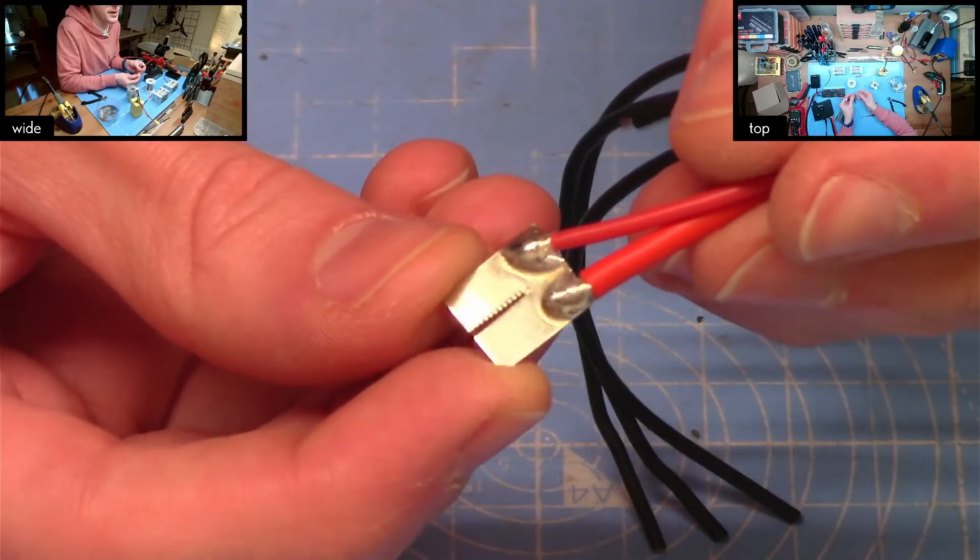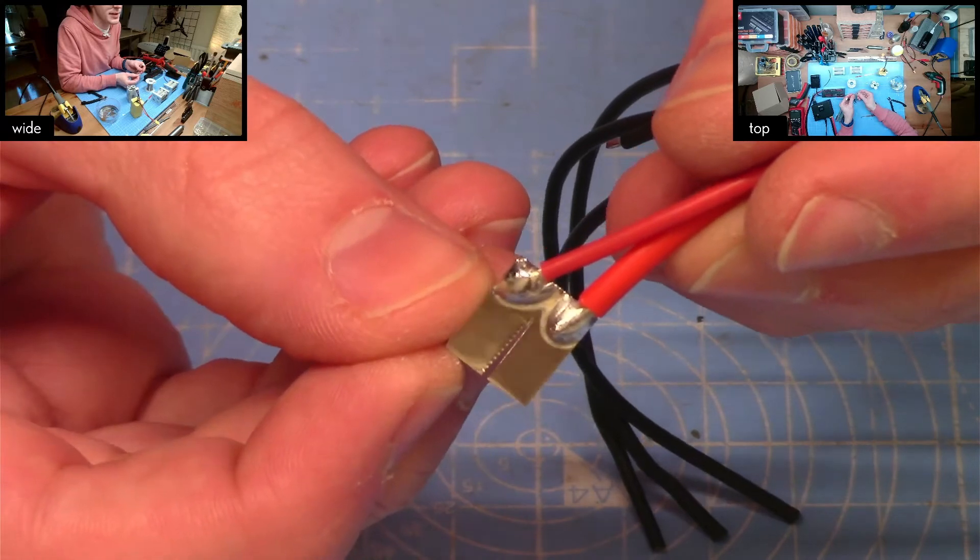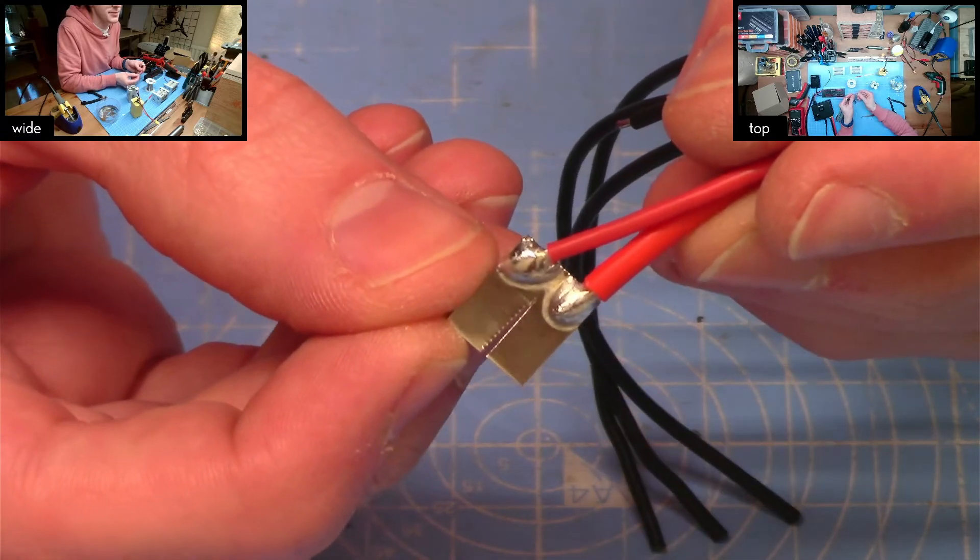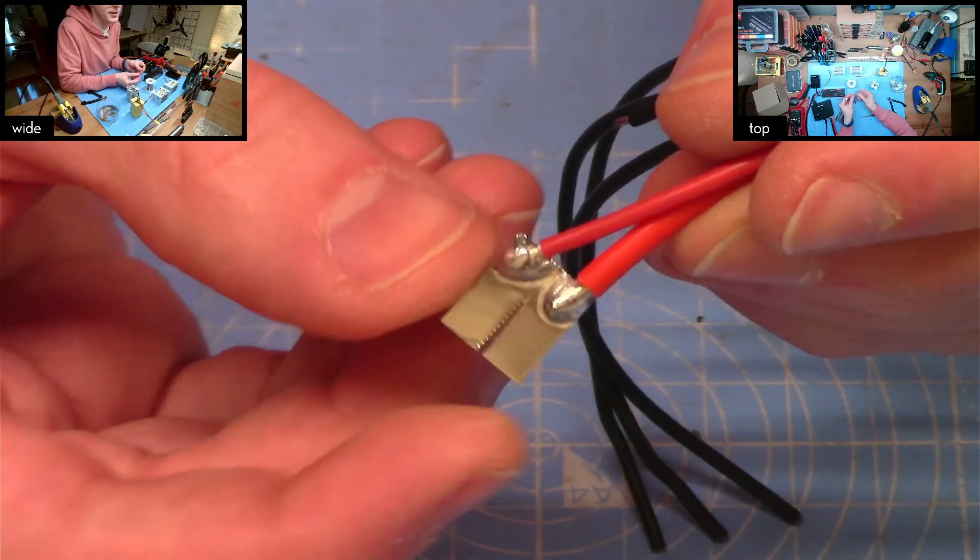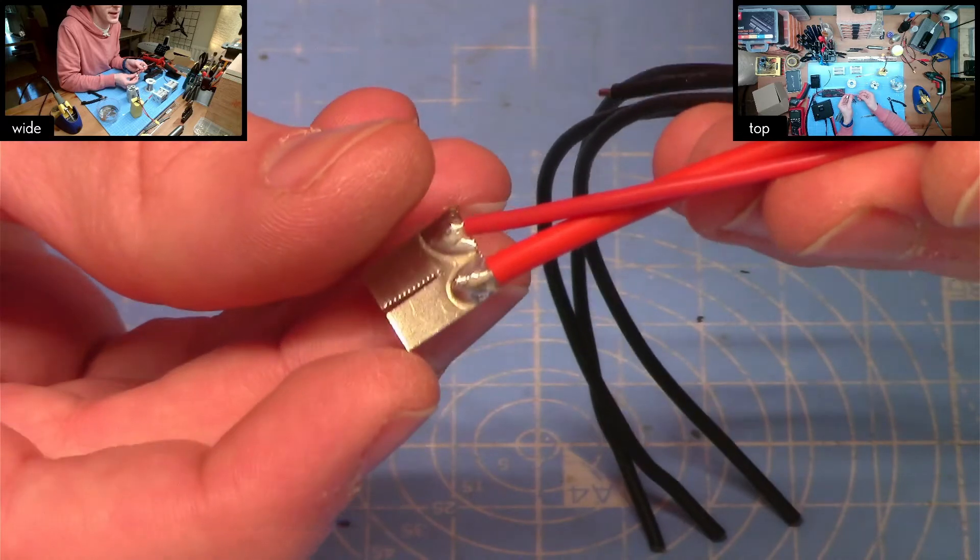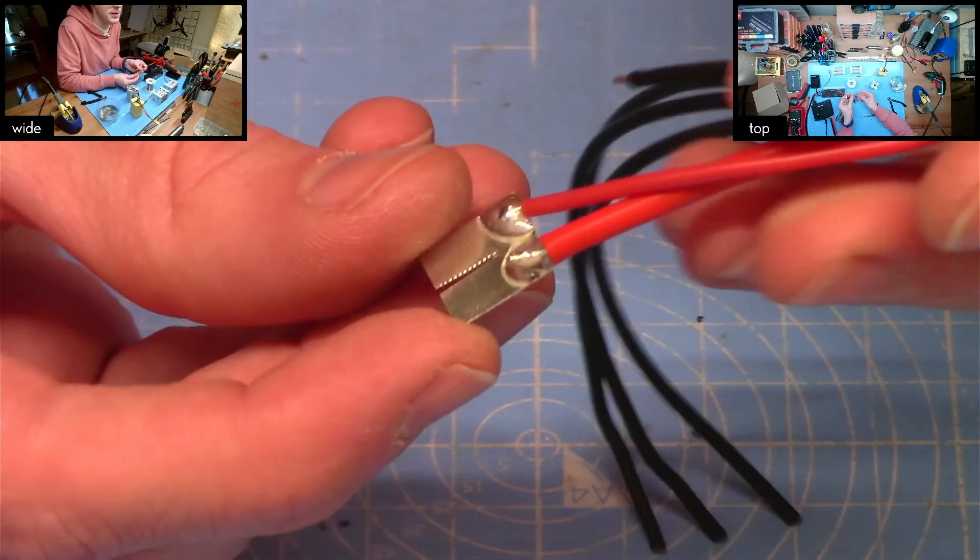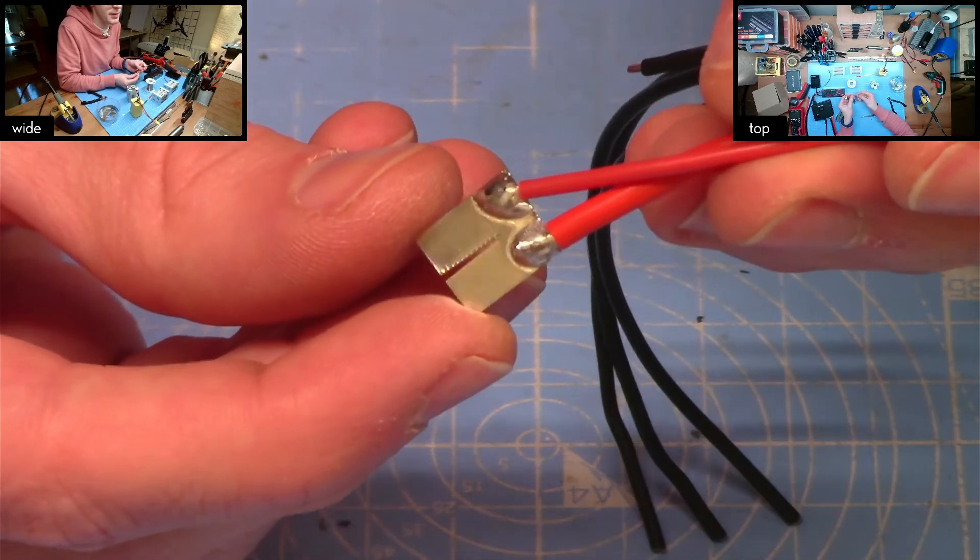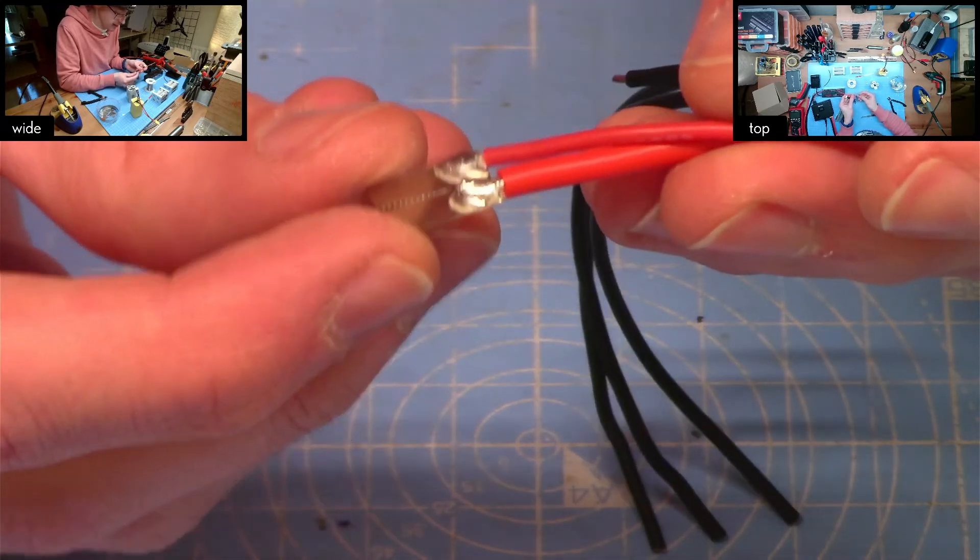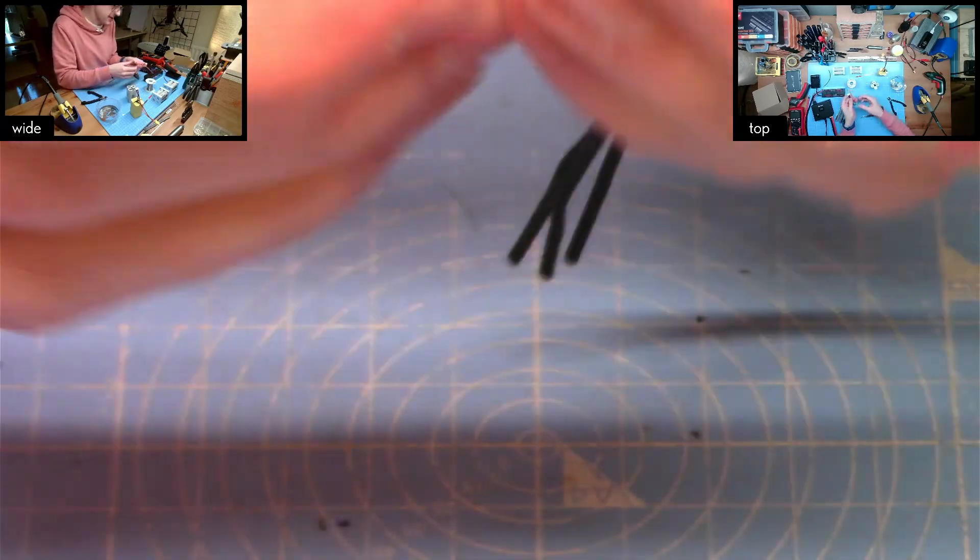We have a piece of nickel strip with the slots for spot welding with the thicker gauge discharge wire and the finer gauge balance wire and we will repeat for the negative.